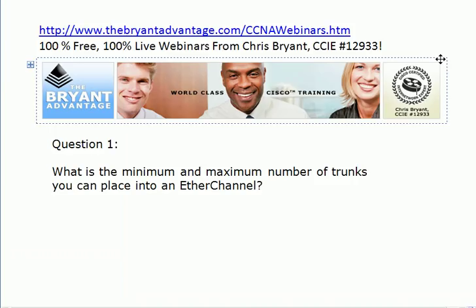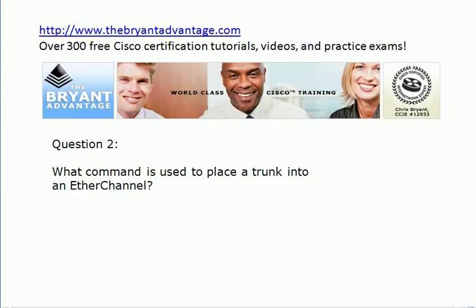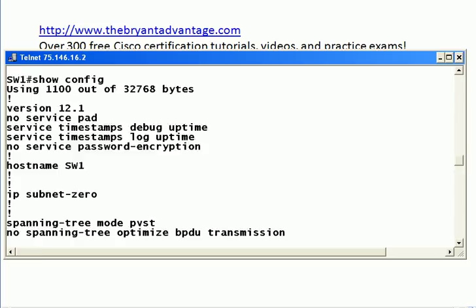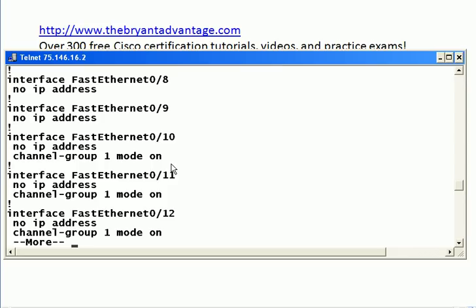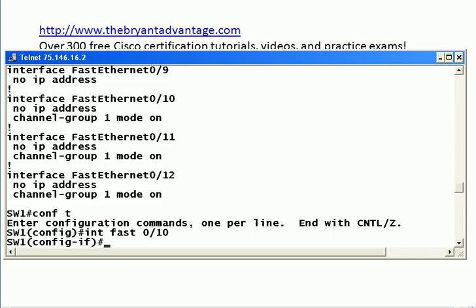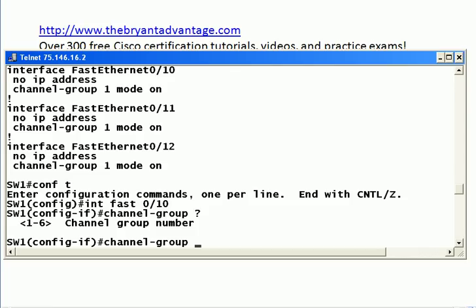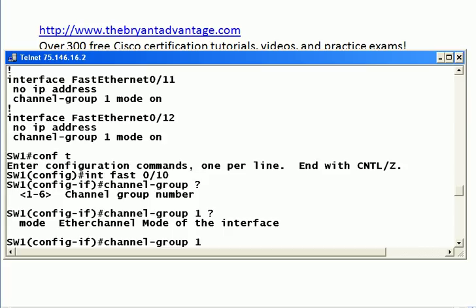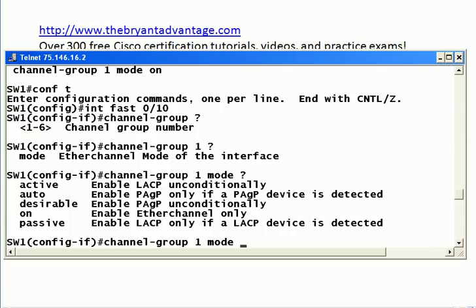What command is used to place a trunk into an EtherChannel? I'll show you the quick config. The actual command I put on these three ports is: channel-group 1 mode on. Using IOS help, you can see it's an interface-level command. You type channel-group, give it a channel group number — which of course must match among trunks in the same EtherChannel — then type the word mode, and then either enter one of the LACP or PAGP options or just enter the word on. CCNP candidates should know both protocols and their differences; CCNA candidates really only need to be concerned with the on option.